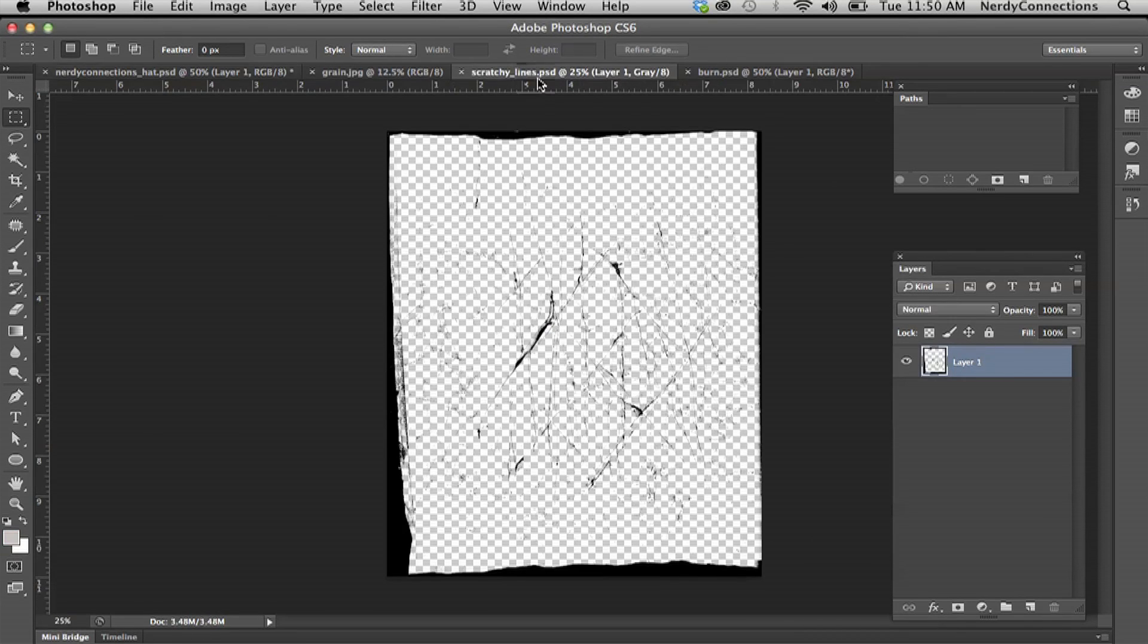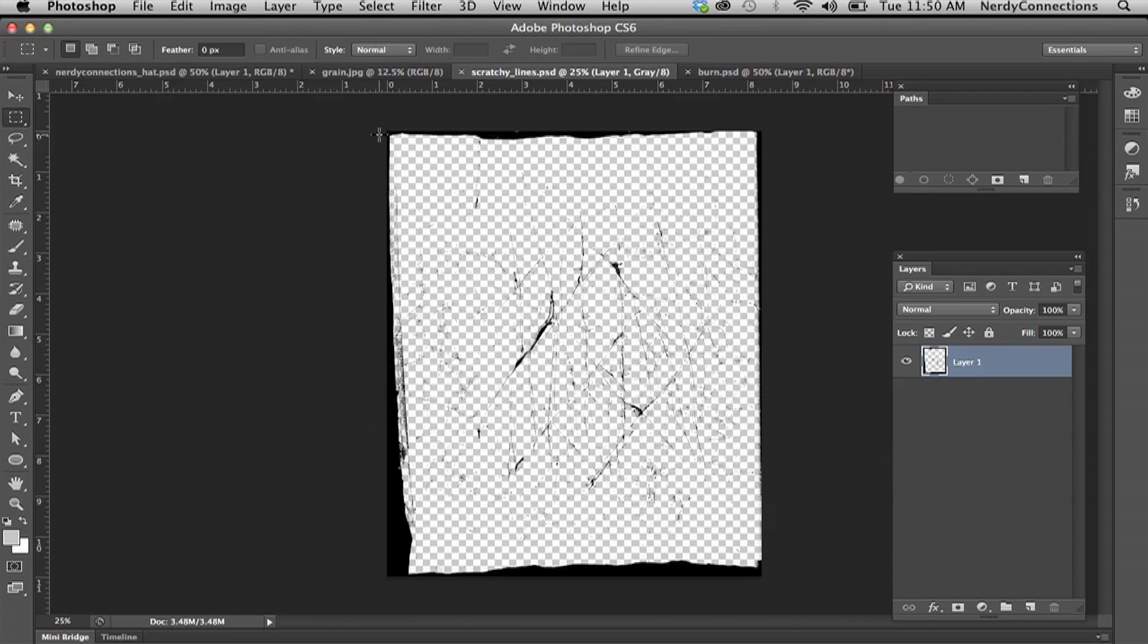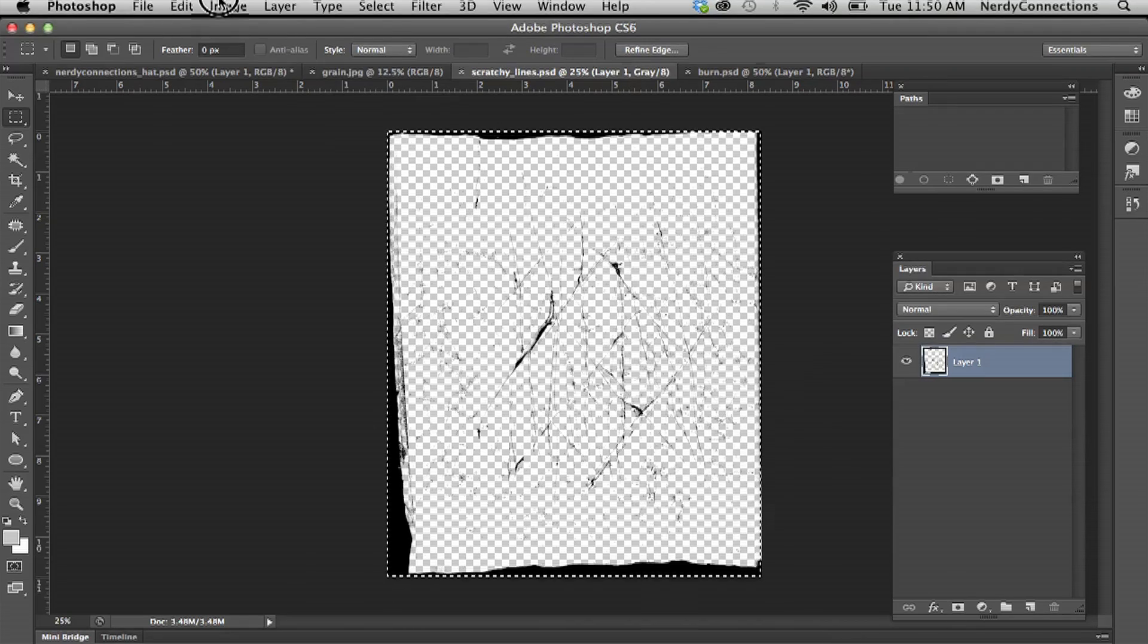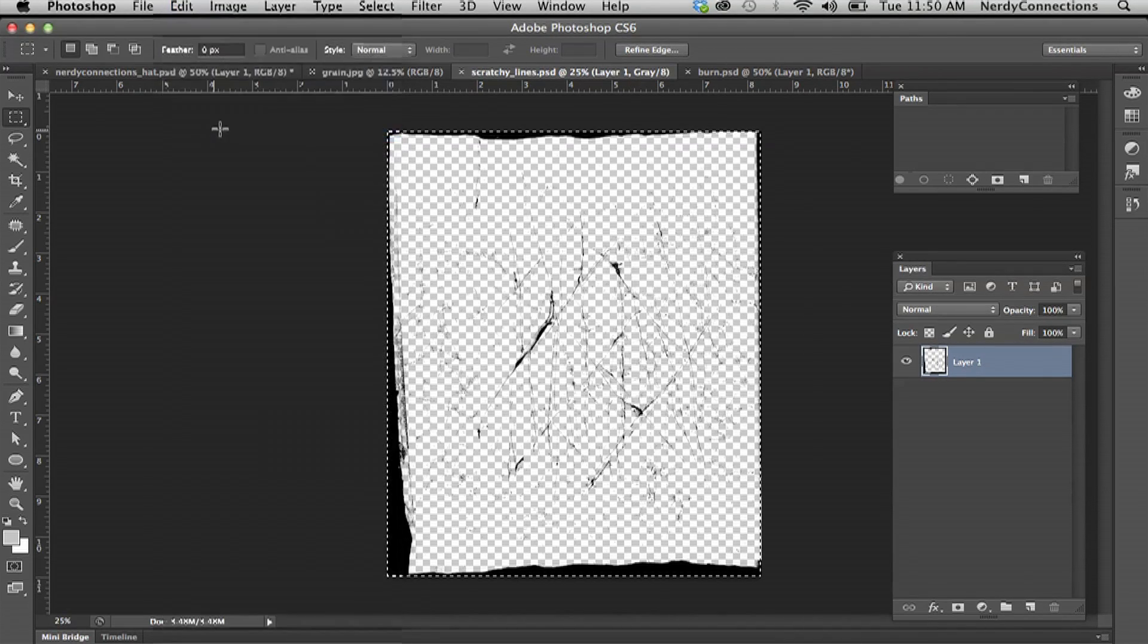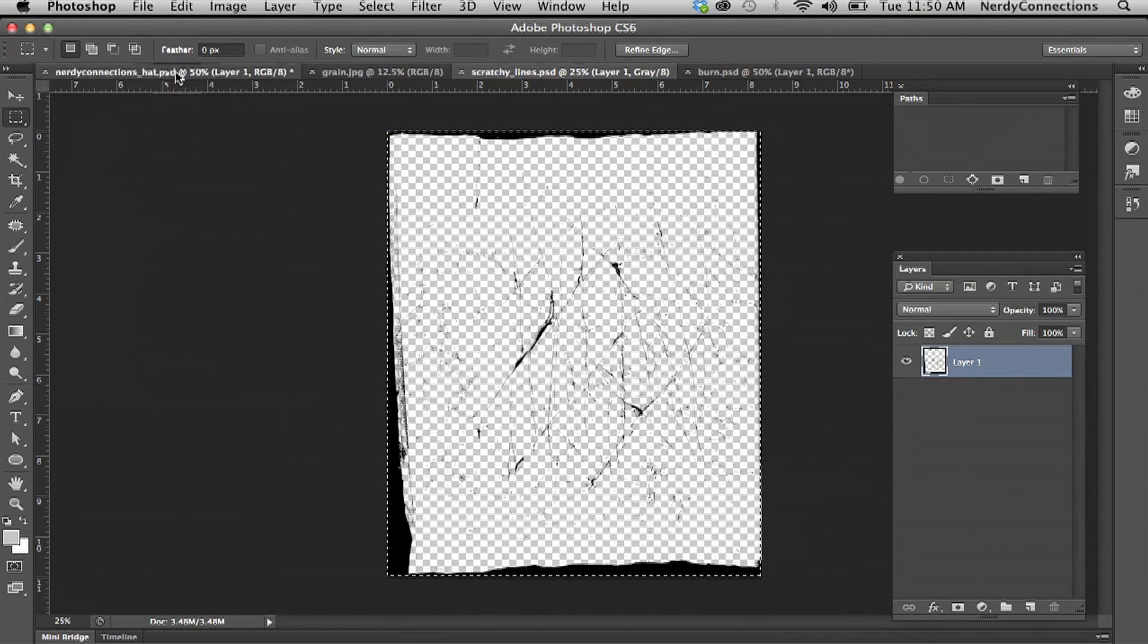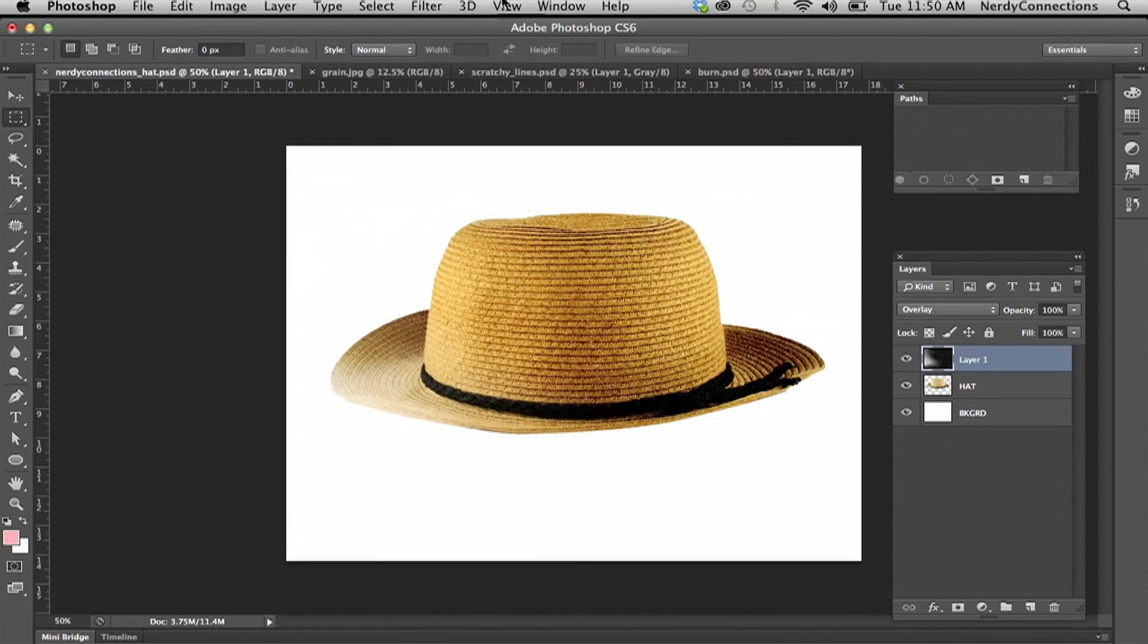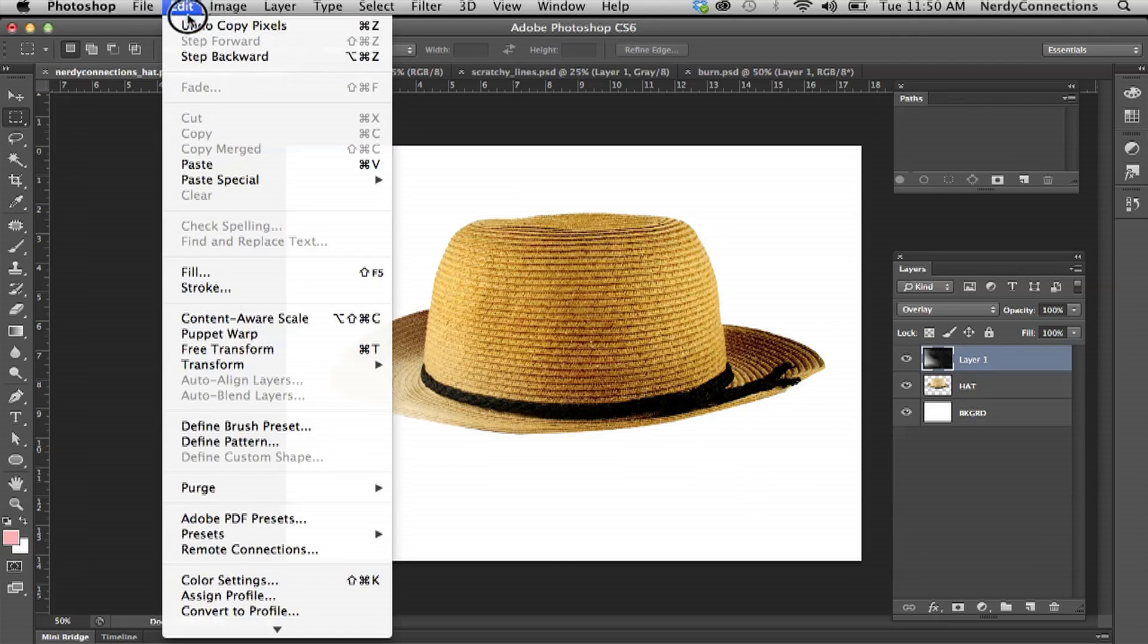We're going to go to the scratchy lines and do a similar effect. We're going to marquee here and copy that as well. Go back and paste that on top.